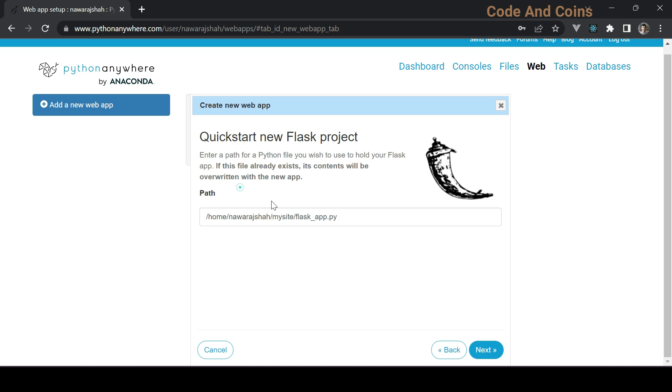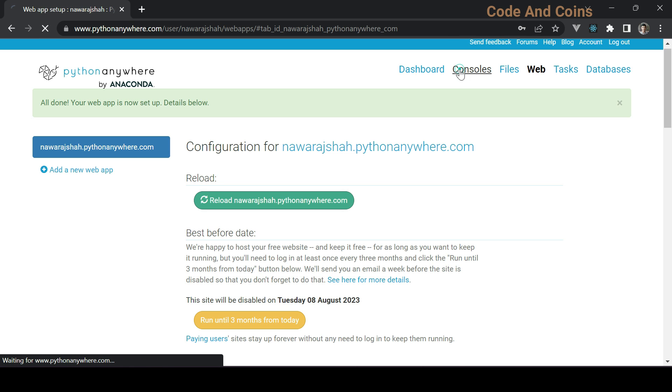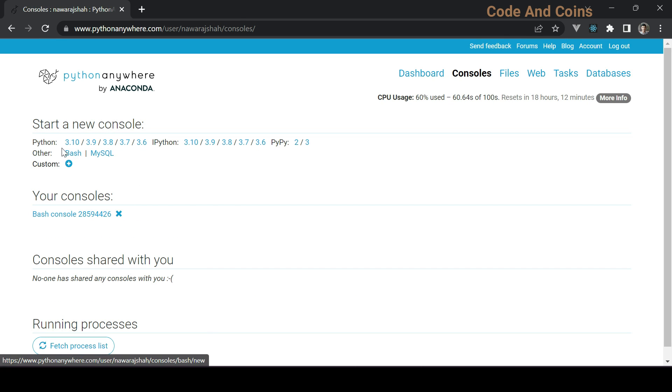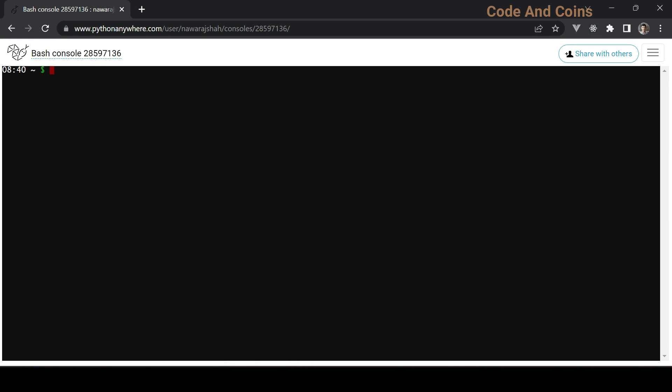The third step is installing the required packages. For that go to Console, then click on Bash. Now in this console type the following command to create a virtual environment and activate it. After this, give a name for the virtual environment. Let's give it a name flask_env. Then choose a Python version which Python version we want to install and hit enter. It takes some time so be patient.